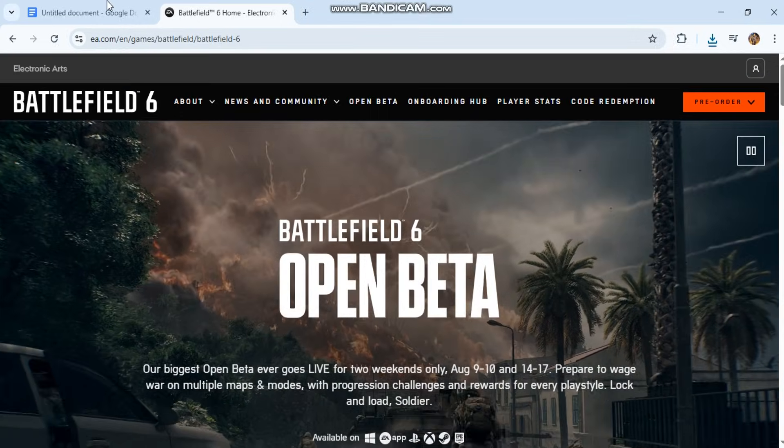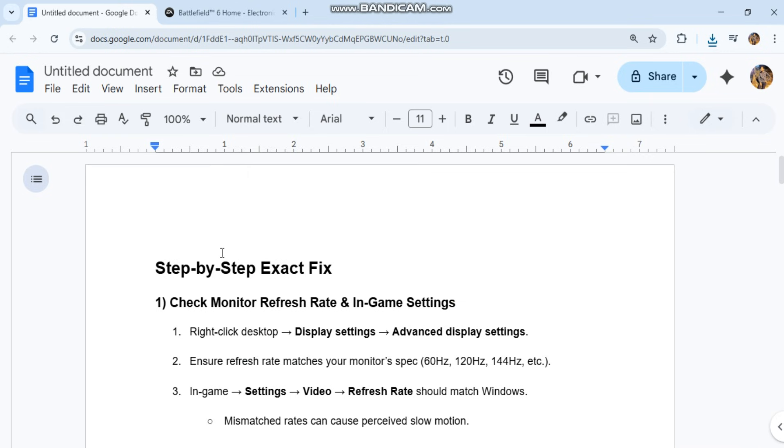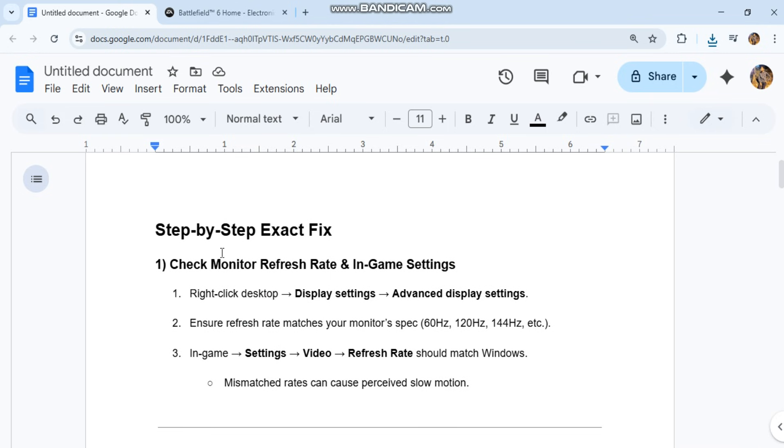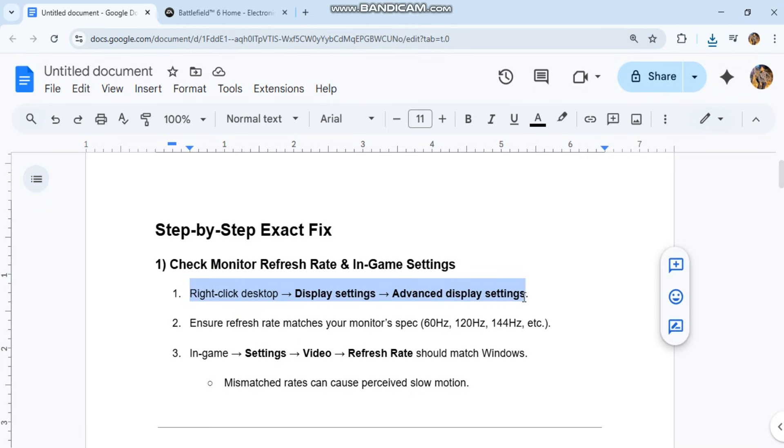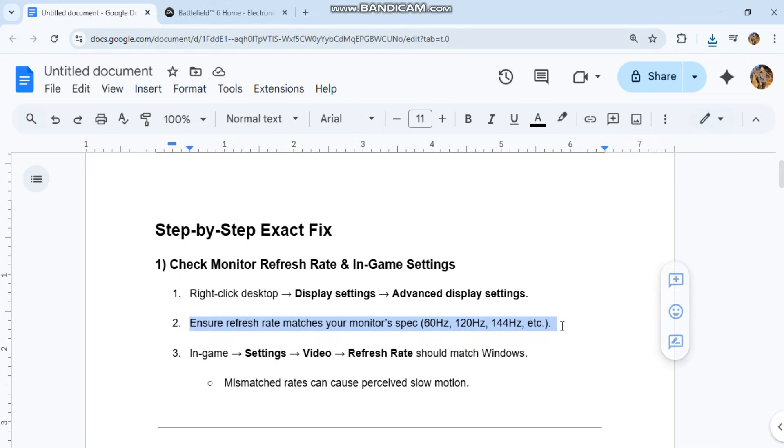First, check monitor refresh rate and in-game settings. Right-click desktop, go to display settings, then advanced display settings. Ensure refresh rate matches your monitor's spec: 60Hz, 120Hz, 144Hz, etc.